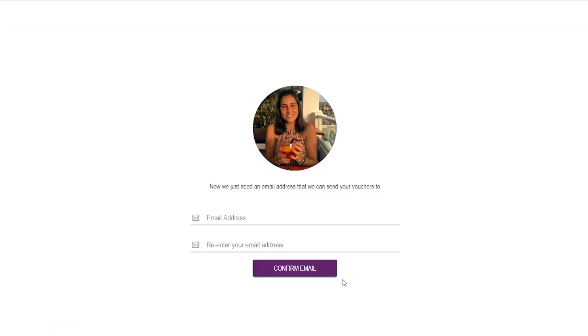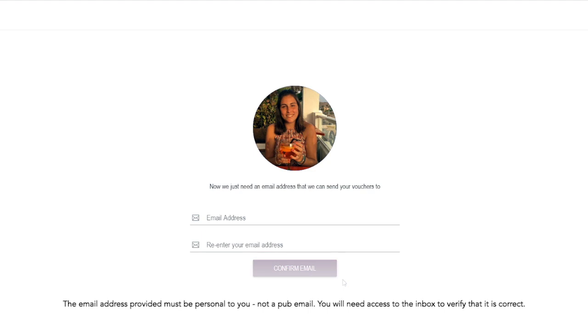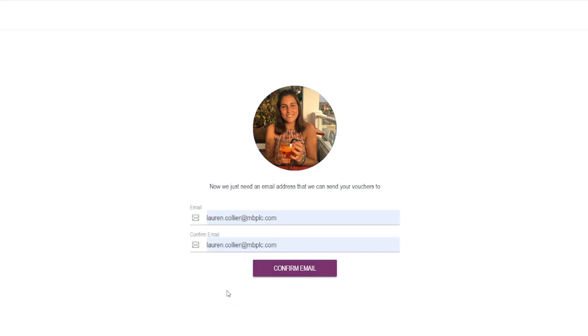So now we need the email address and this is going to be where your vouchers are sent to. If you're a corporate employee you can choose to use your corporate email address. If you are not corporate it's going to need to be a personal one. And because this is where your vouchers are being sent to, it cannot be a business email. It needs to be your own personal email address. And now all I have to do is click confirm email.